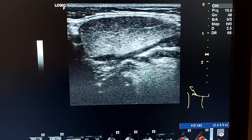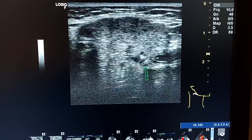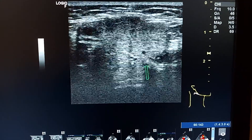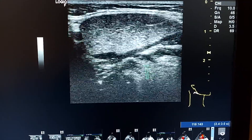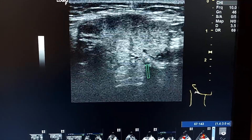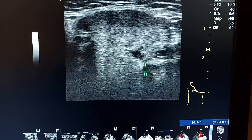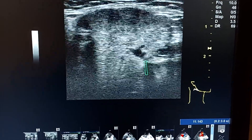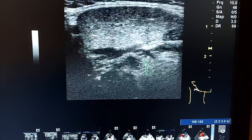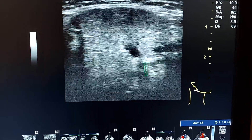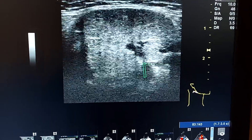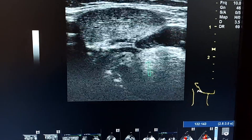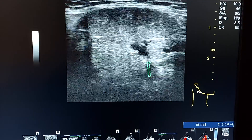This is an ultrasound case of a female, 19 years old, with history of swelling in the right submandibular region when eating.